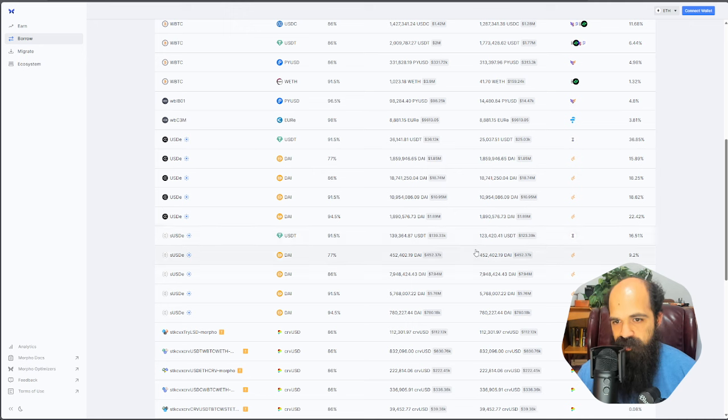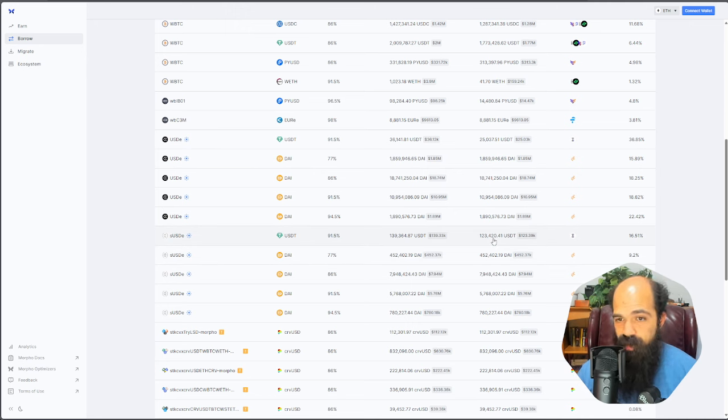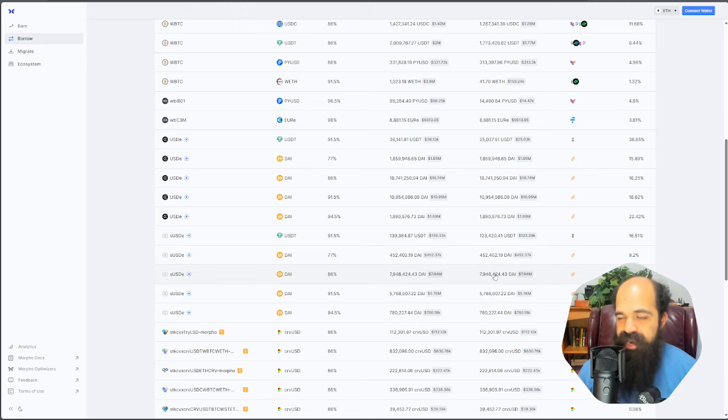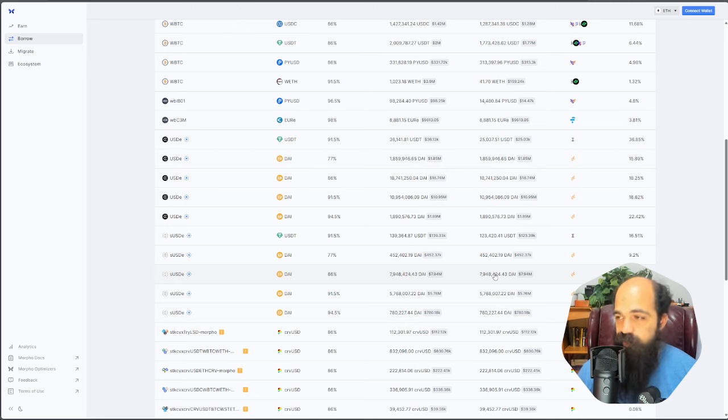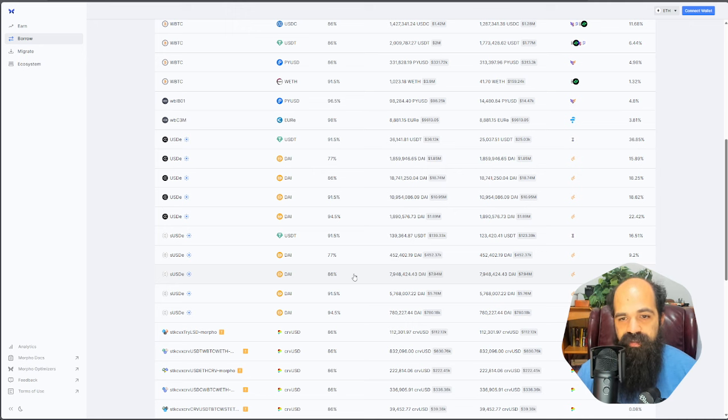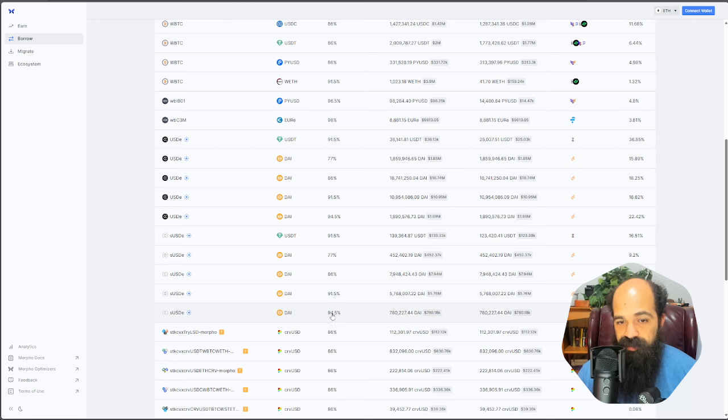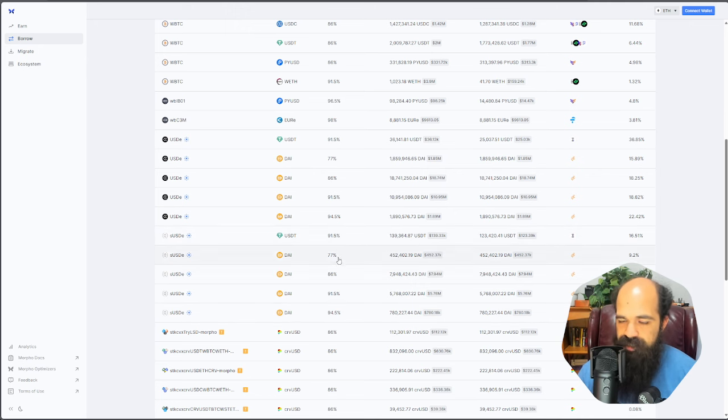Do be aware that these markets are not infinitely liquid. They range from having only $100,000 left to borrow to having up to $8 million to borrow. So depending on the size of your personal investment, that will determine which market you want to enter.